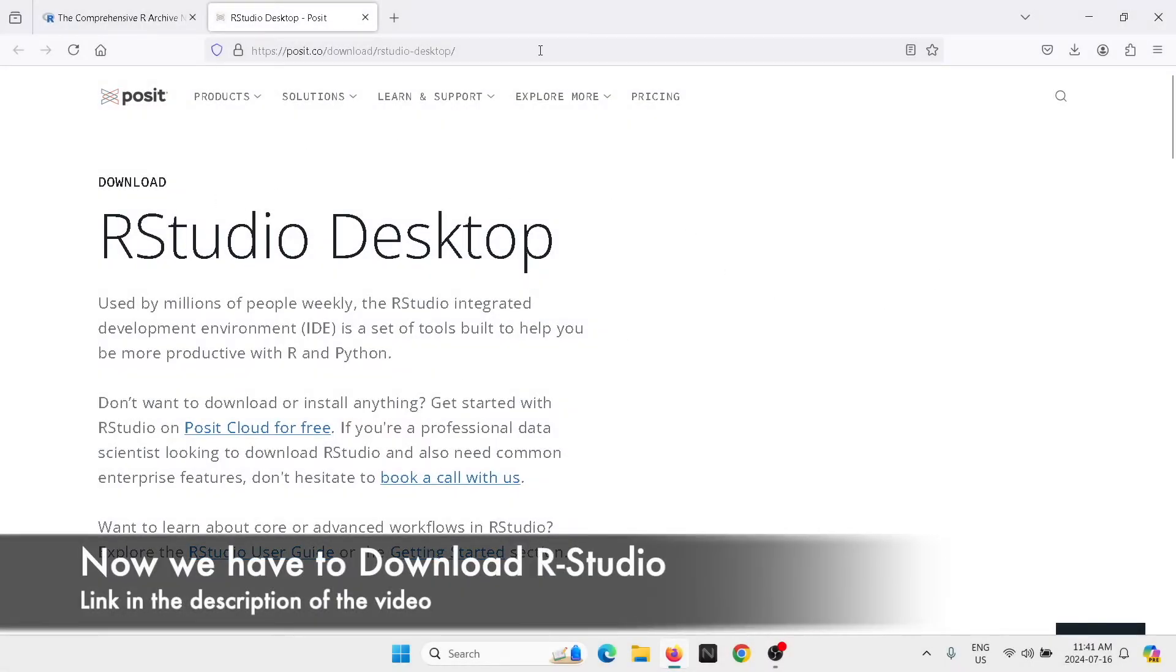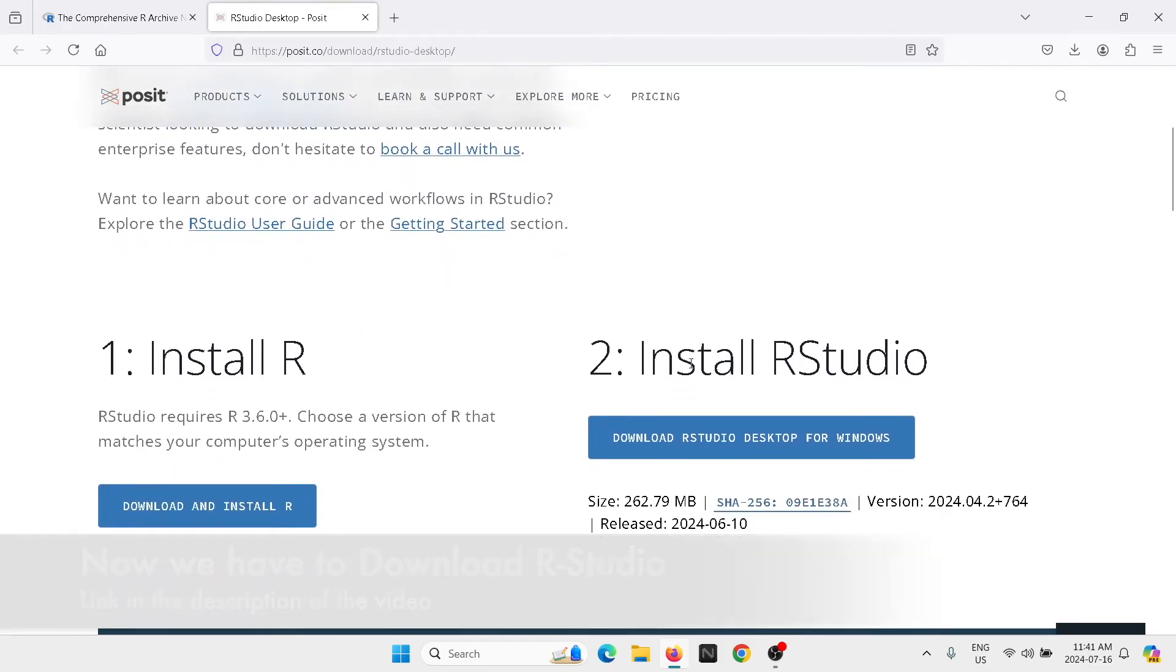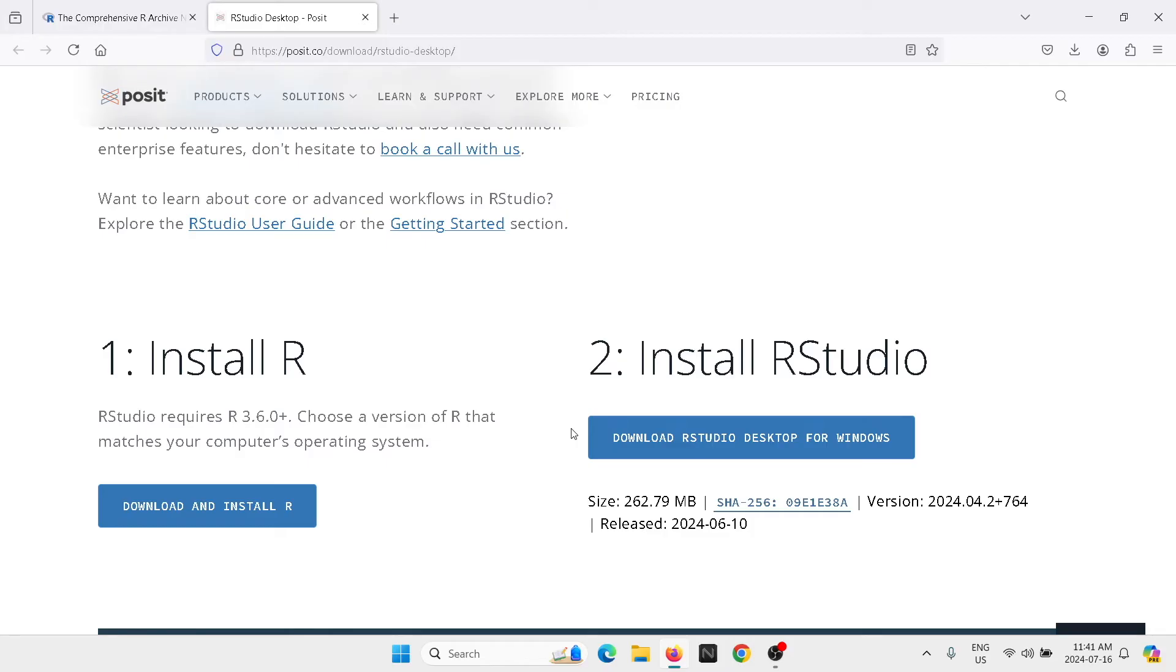Next we're going to download R Studio. I'm going to click on the link that I put in the description of the video and you're going to go into install R Studio. Now what is R Studio? R Studio is an integrated development environment which is going to provide us with a user-friendly interface.